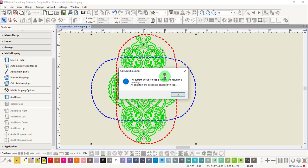In this design, the software rotated the hoop to make the design fit into two hoops. Click OK.